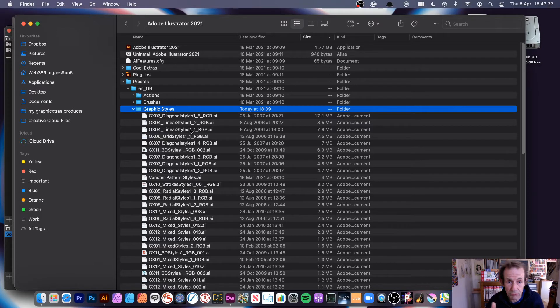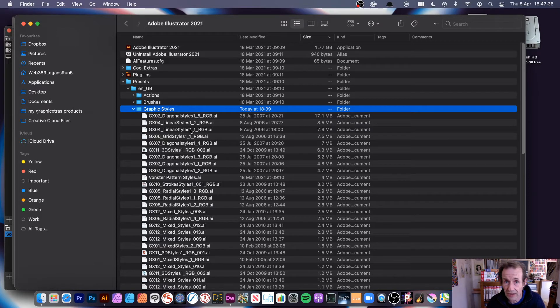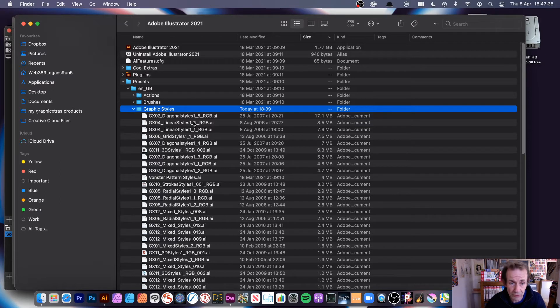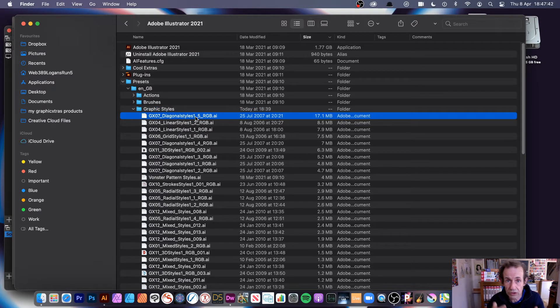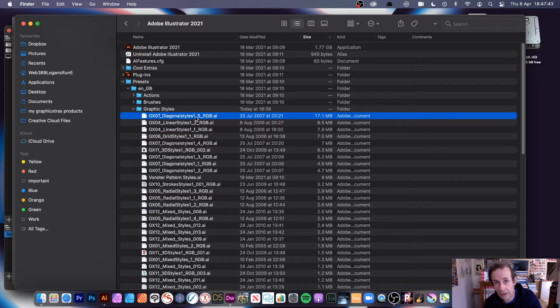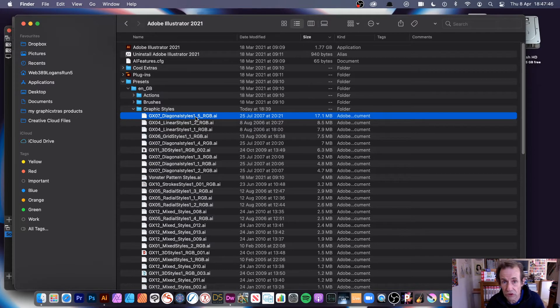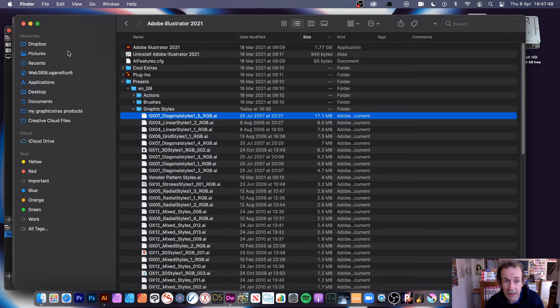And there's where all the files are. All the files here are AI files, standard Illustrator files. I've just stored them there, simply copy them in. You can find them on the web, or use ones that you create yourself. Simply add them to this folder, the Graphic Styles folder.